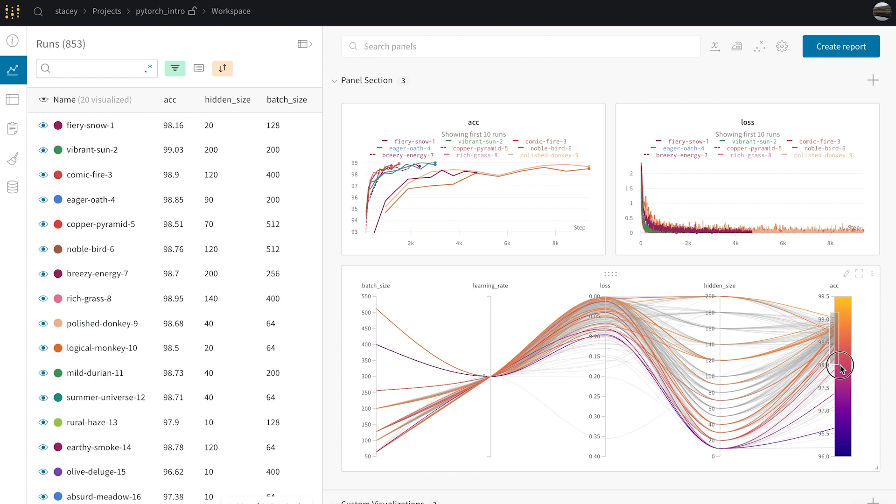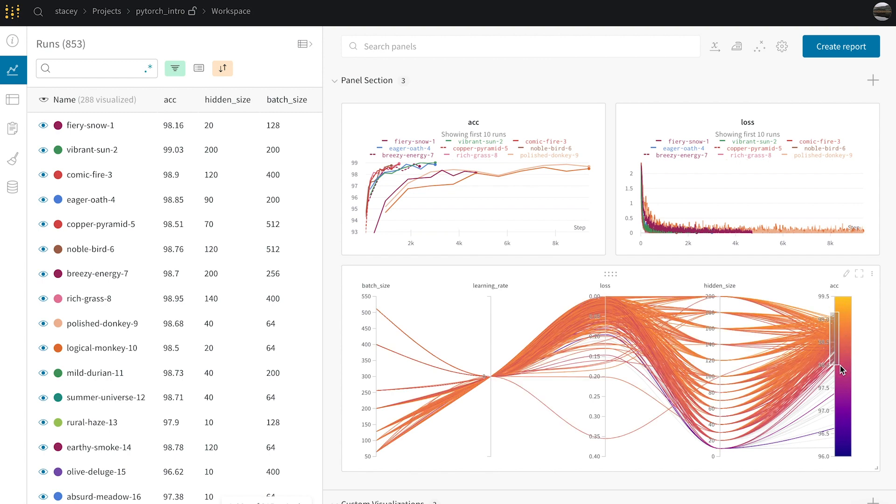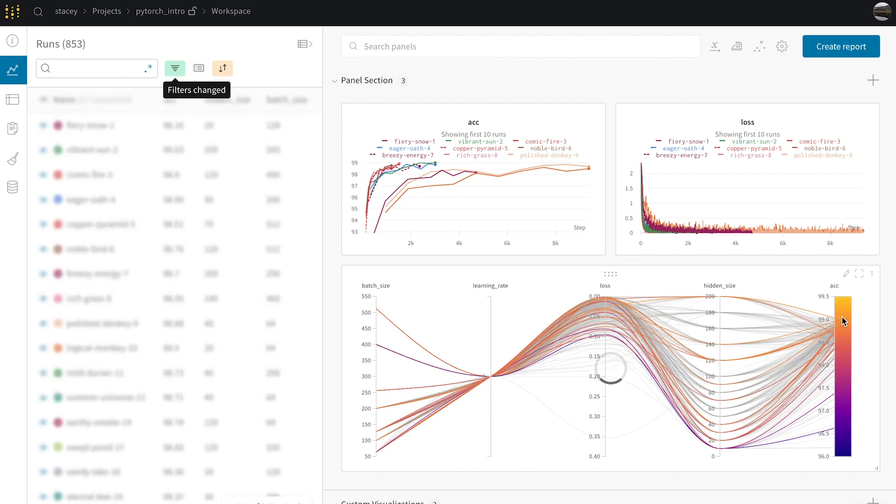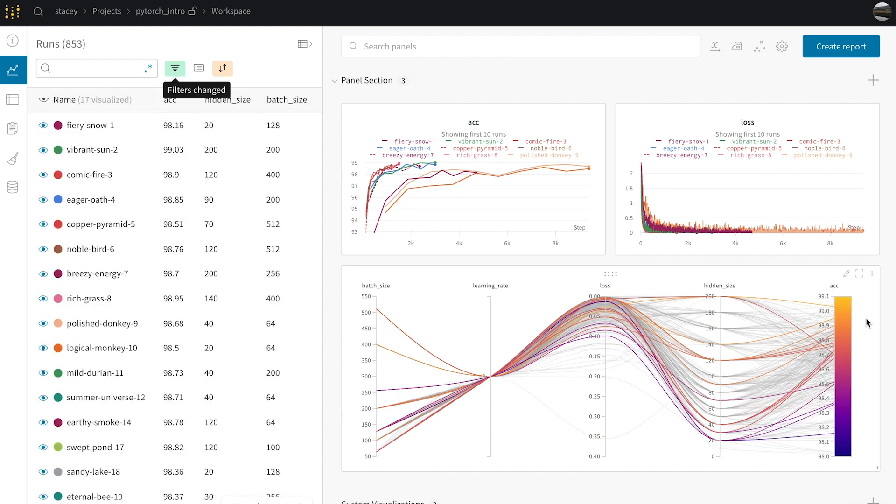I can zoom in on some of the details of these runs that are above 98% to see if this effect holds at higher granularity.